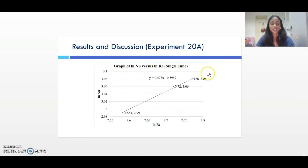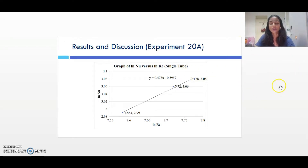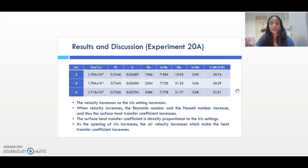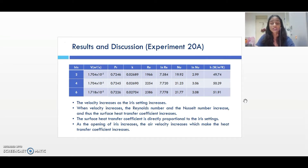For the results and discussion, for Experiment 20A, a graph of log-Nusselt number versus log-Reynolds number for the single tube is plotted based on the data obtained and calculated. We can see that the log-Nusselt number increases with the increase in log-Reynolds number. From the table, we conclude that velocity increases as the iris setting increases. As iris setting increases, Reynolds number and Nusselt number increase as well, and thus the surface heat transfer coefficient increases. The surface heat transfer coefficient is directly proportional to the iris setting.